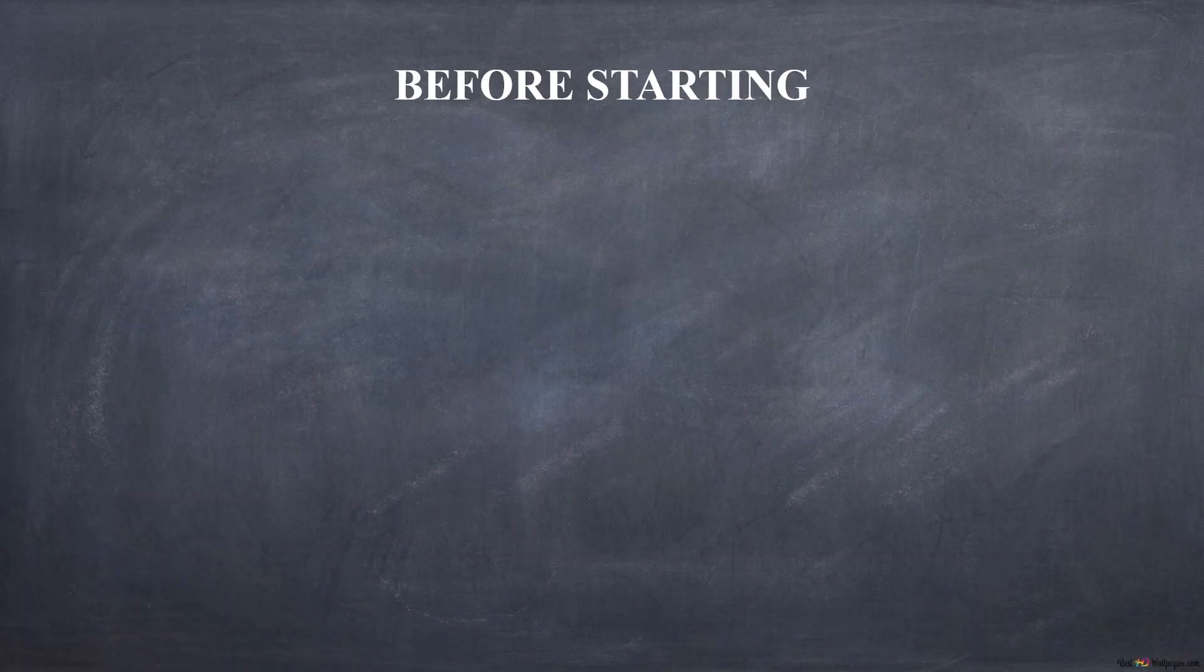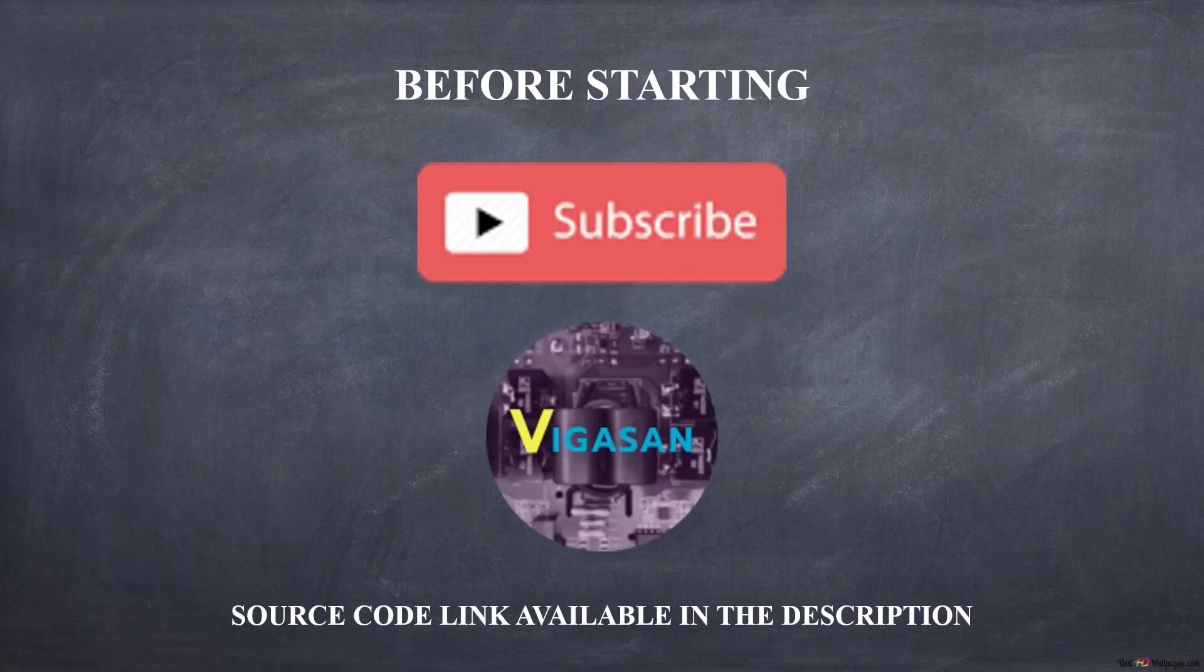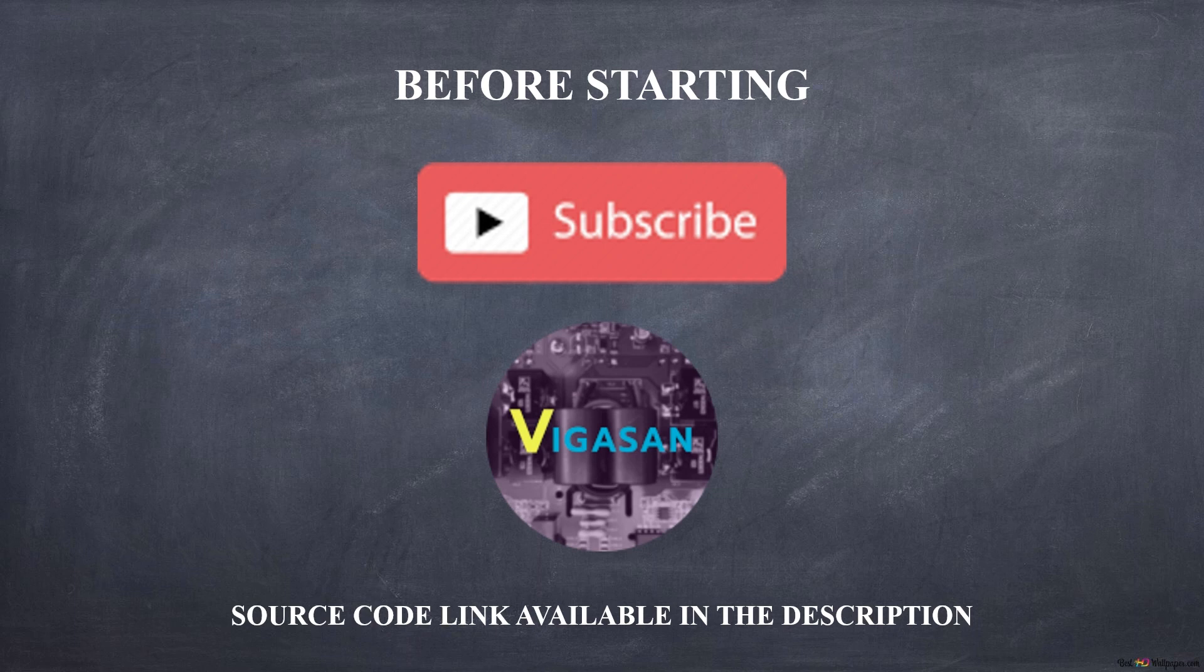Before starting, I invite you to subscribe to the channel so as to contribute to the creation of new content.